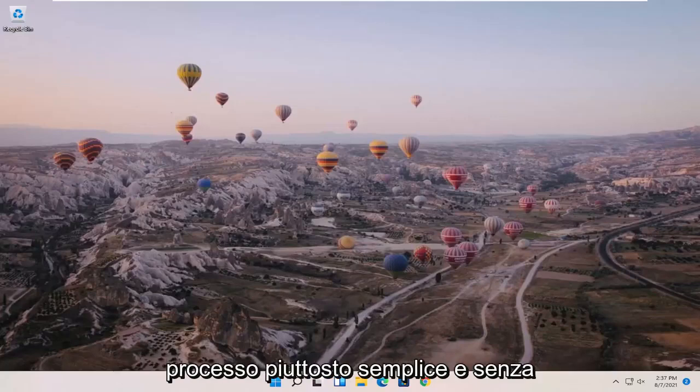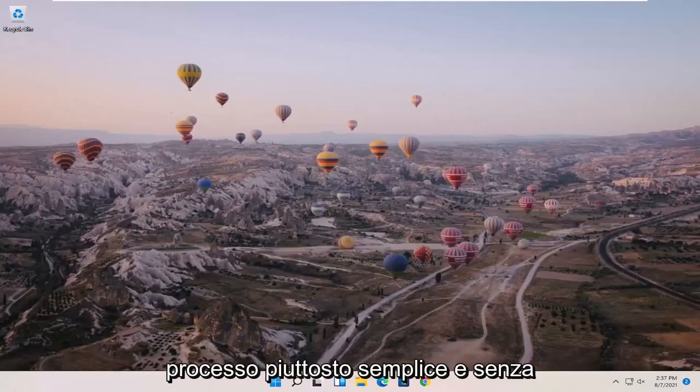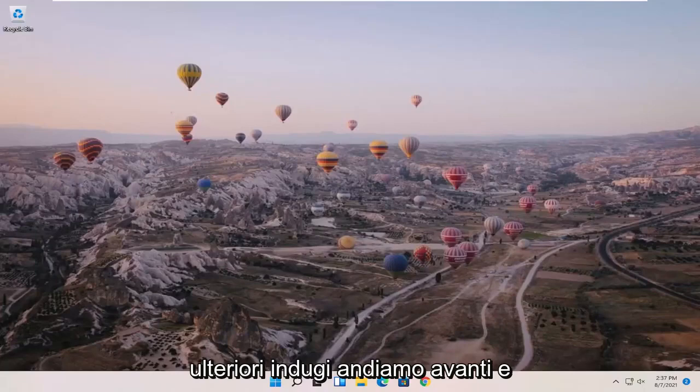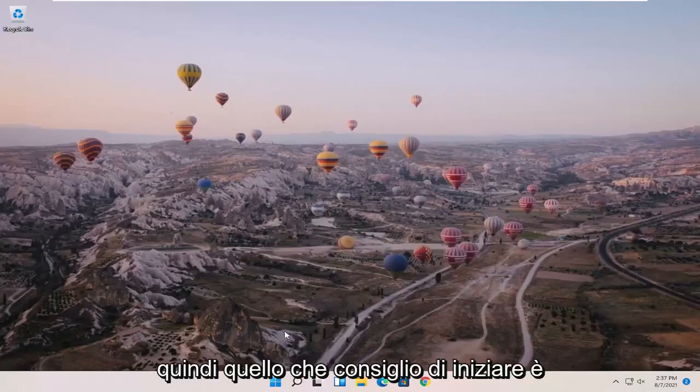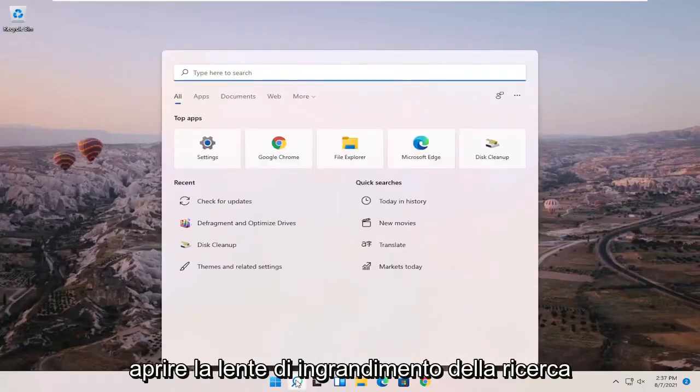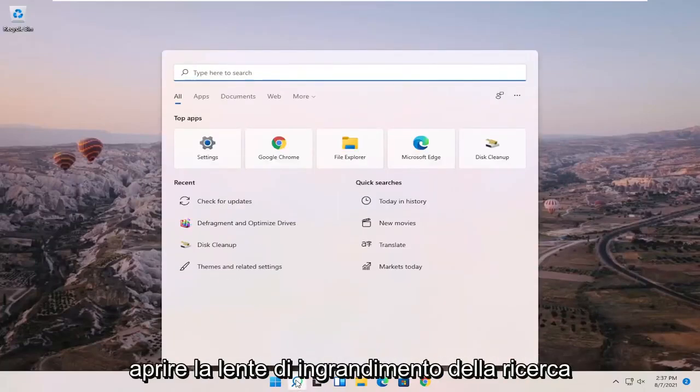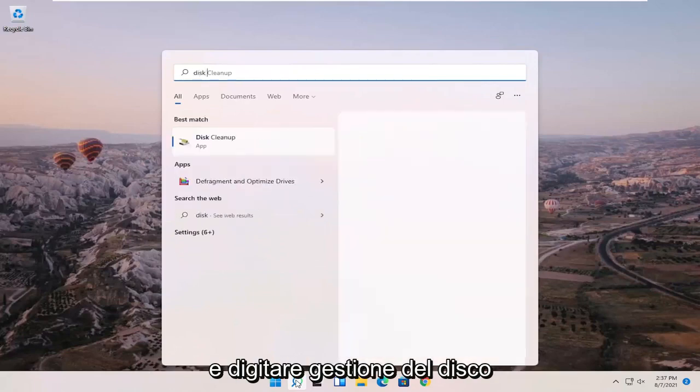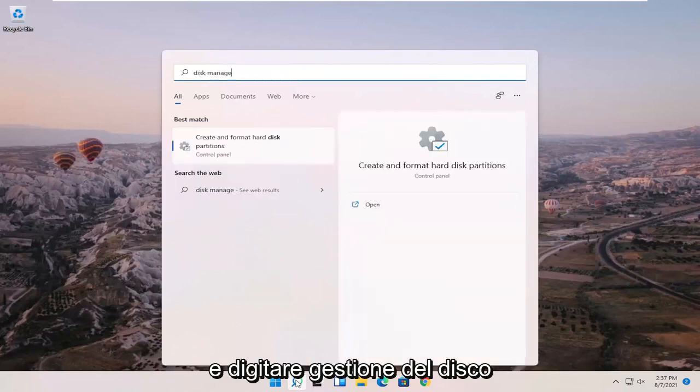This should hopefully be a pretty straightforward process. So without further ado, let's jump right into it. What I recommend starting with is opening up the Search magnifying glass and typing in disk management.